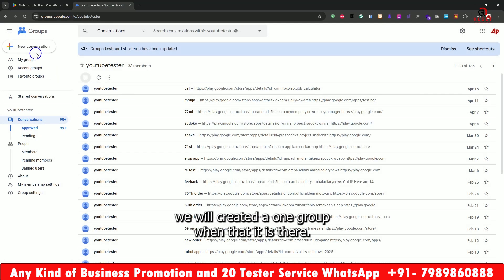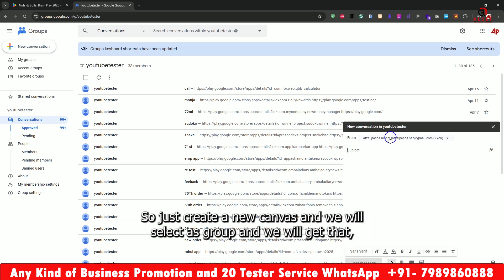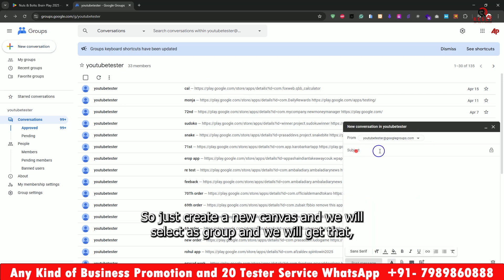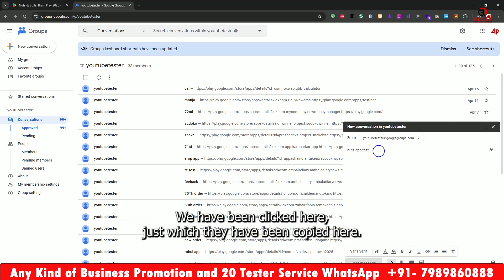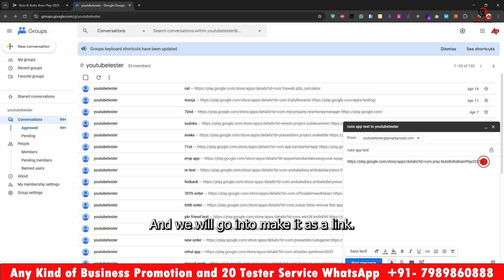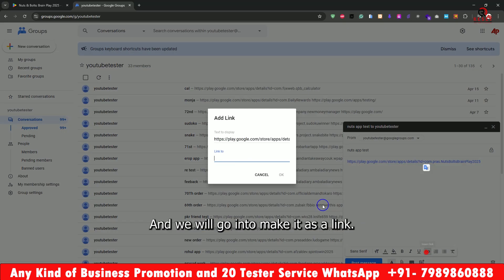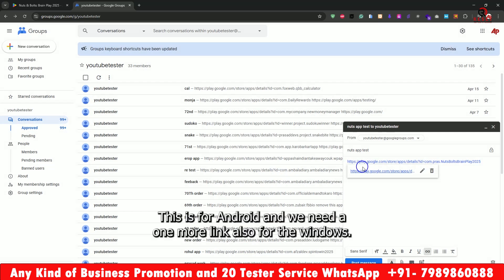Just create a new conversation and select the group — we will select the Nuts App Test group. Click on it, then paste the URL you copied and make it as a link.